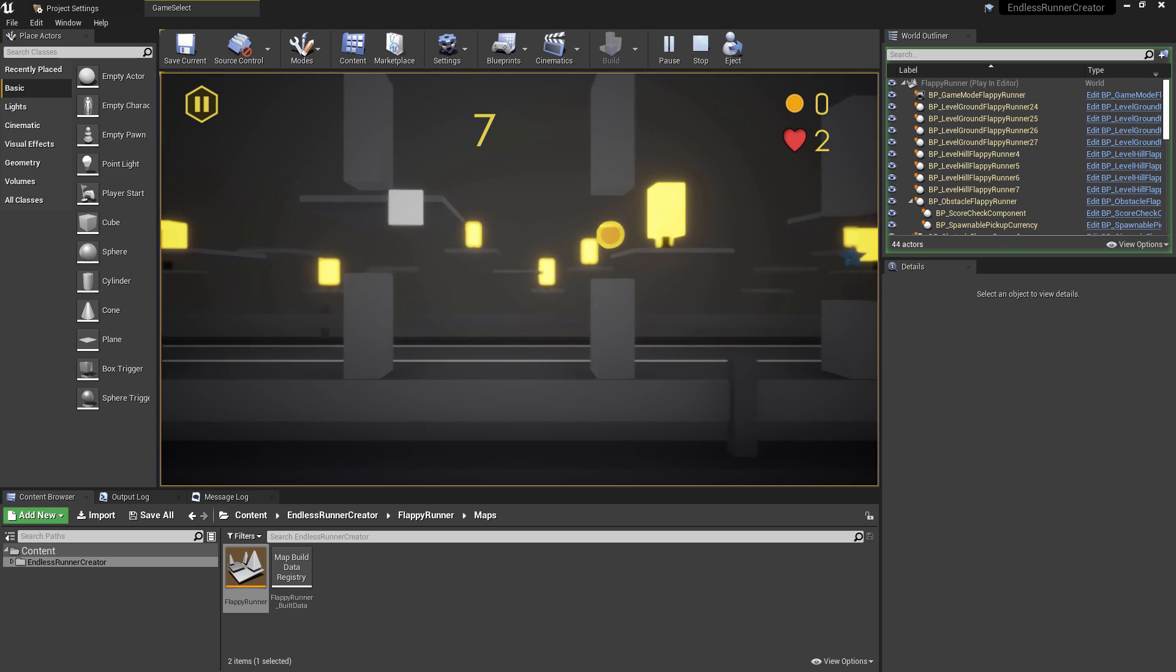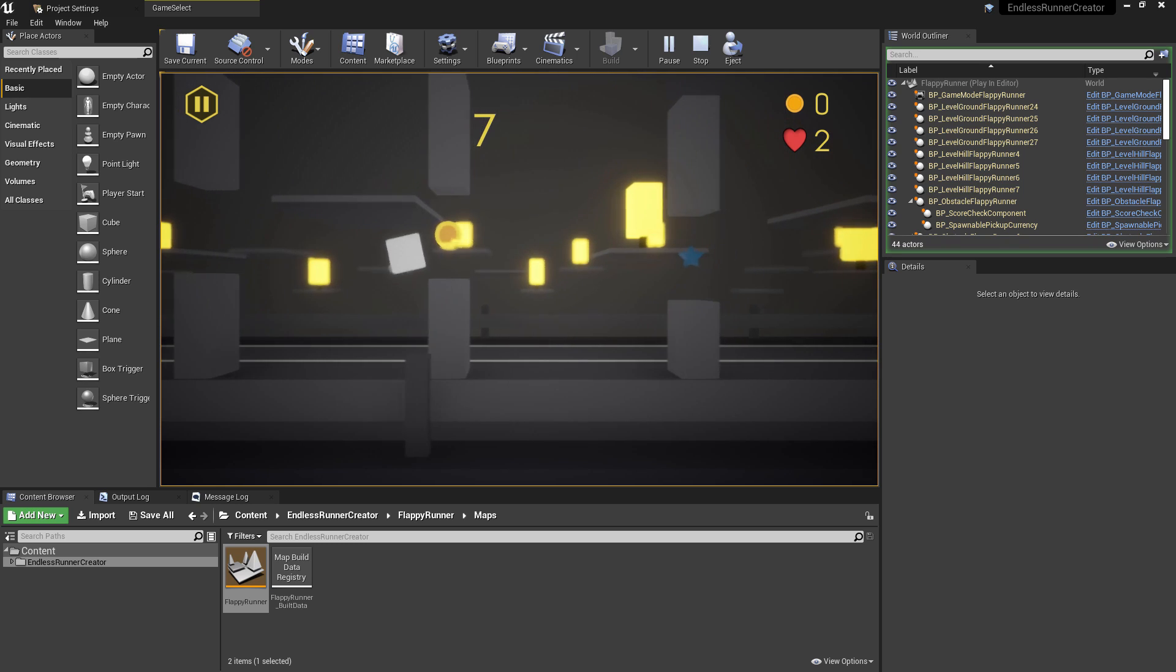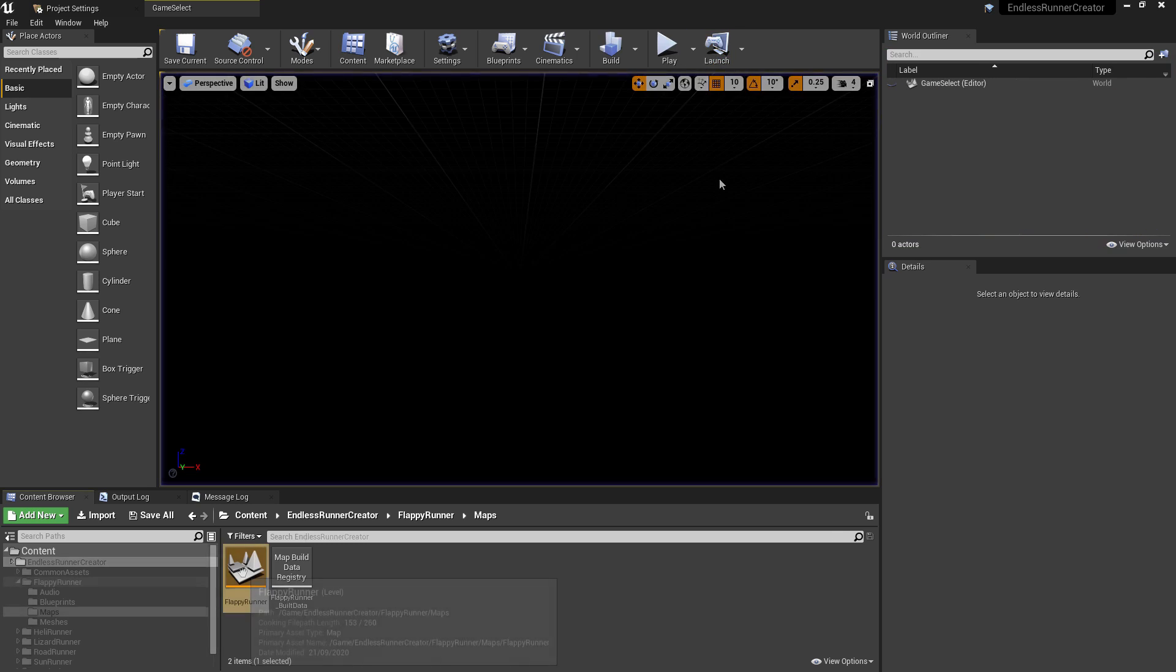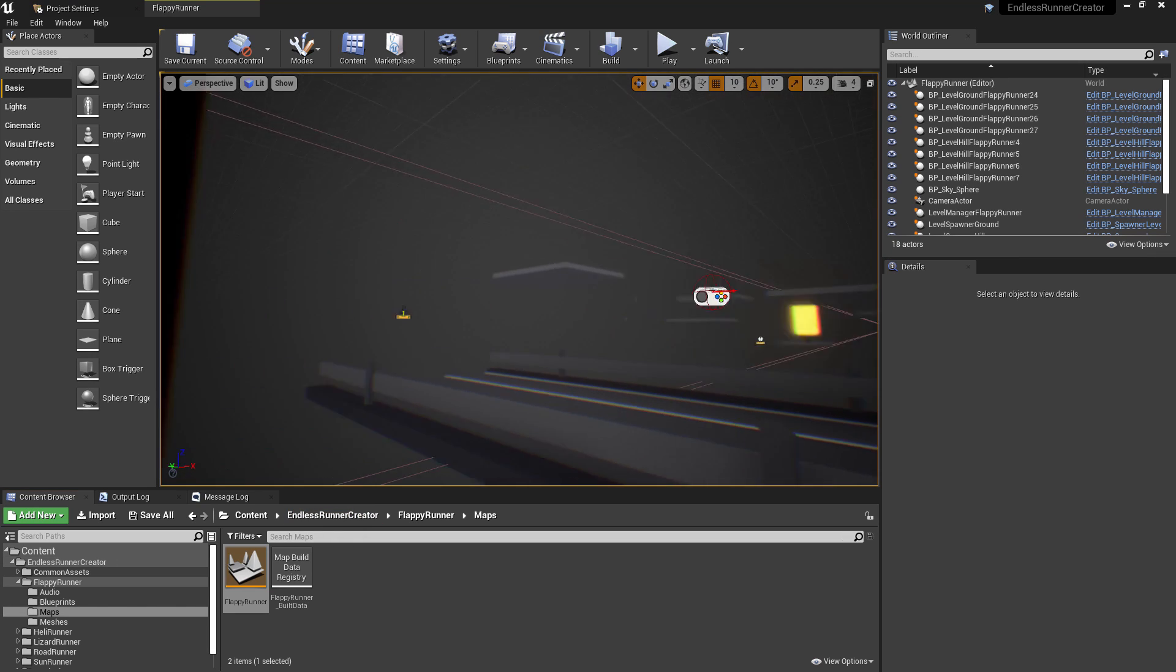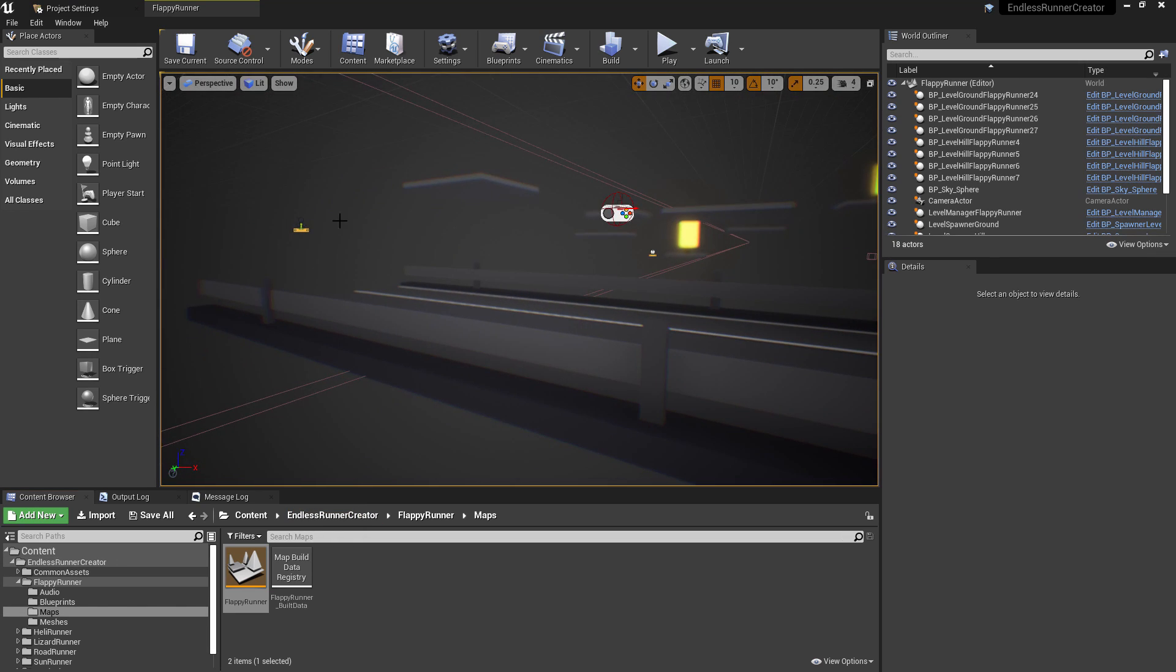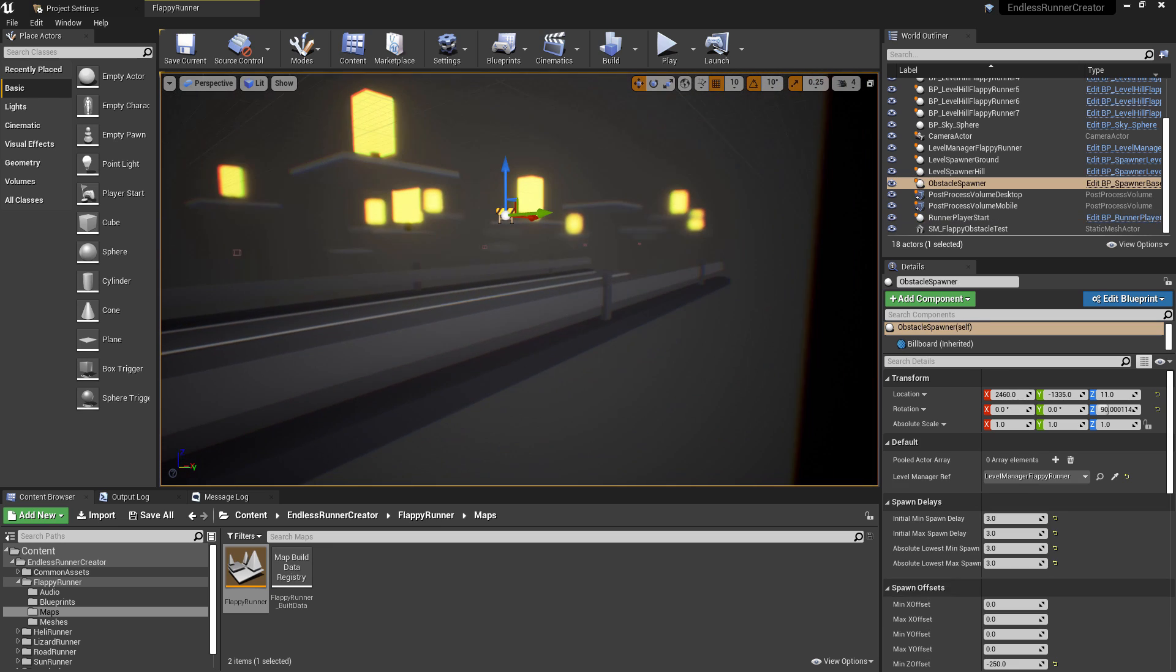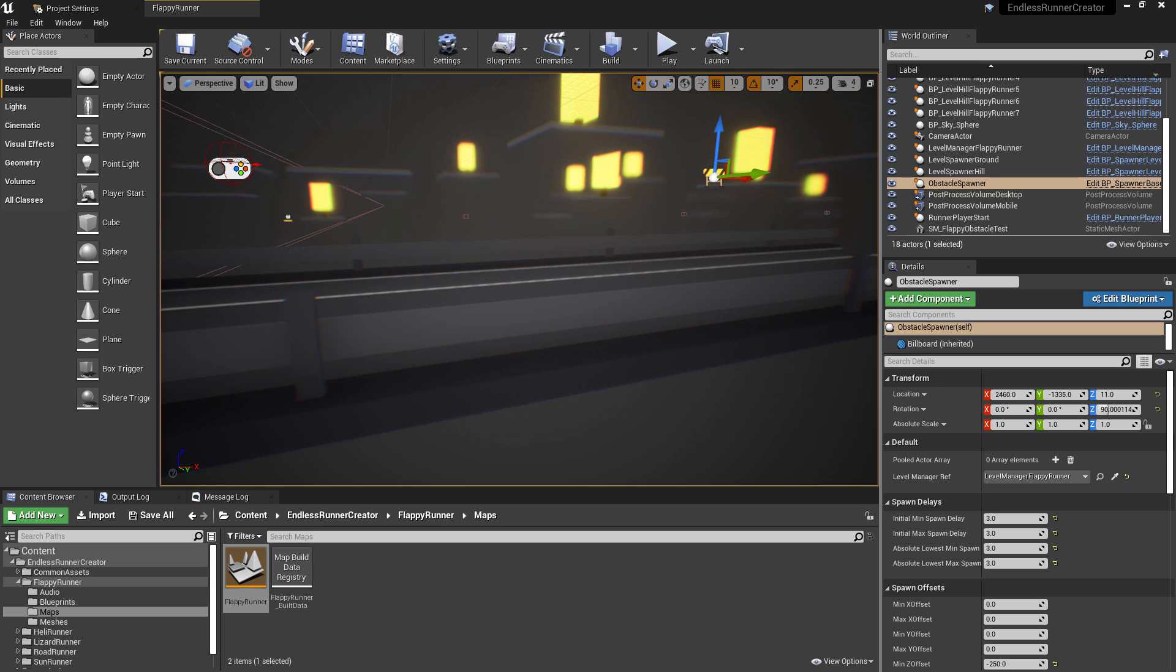Rather than just playing the game though, if you actually navigate over to the flappy runner section and open up the map itself, you'll find in here everything that is needed to get this level working from the level manager, the custom player start, the scenery spawners, as well as the road and obstacle spawners.